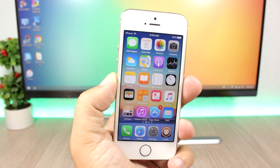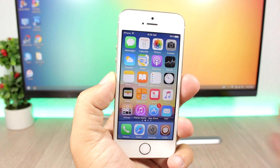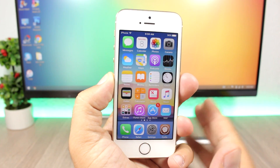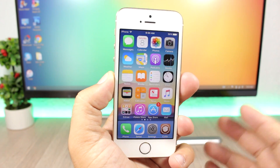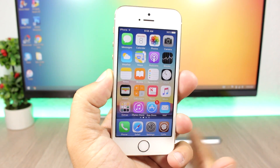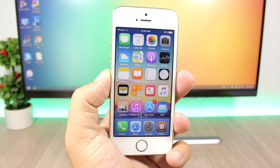Hey, what's going on everyone, this is AriVuze. In today's video I will show you guys the best jailbreak tweaks for the first week of July 2017.